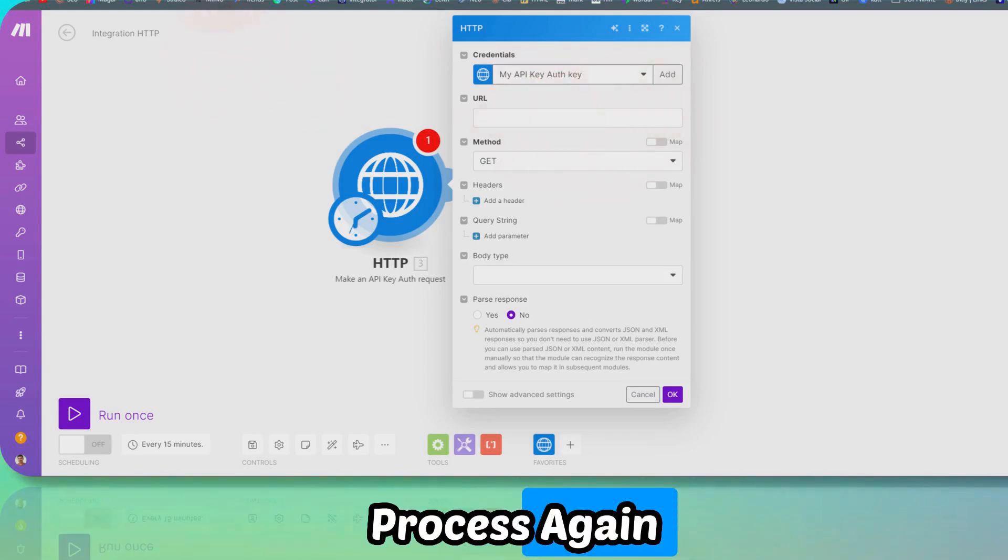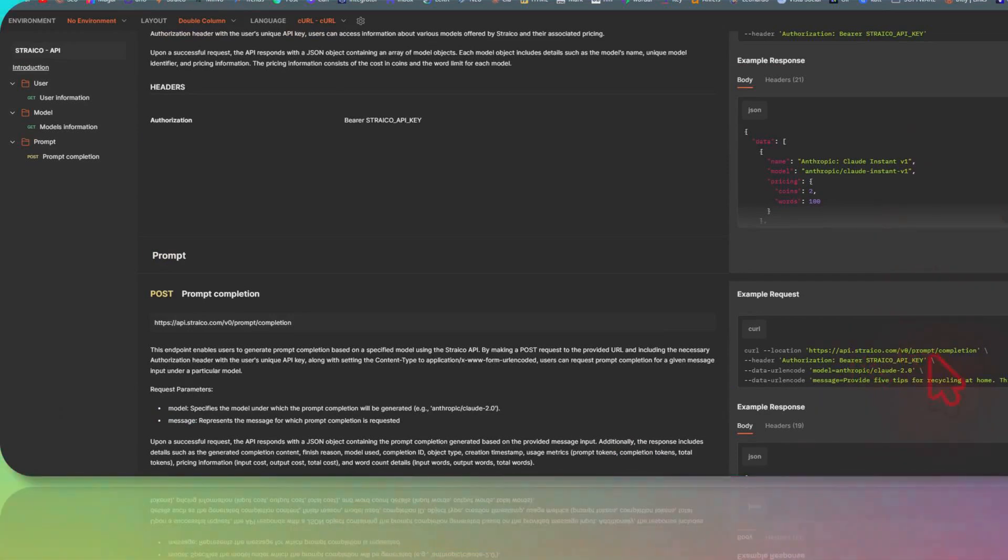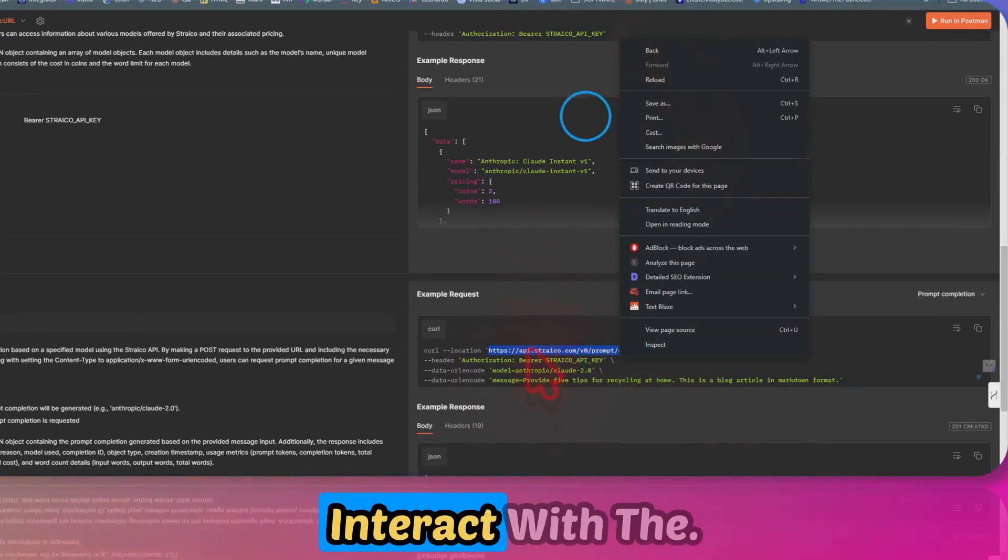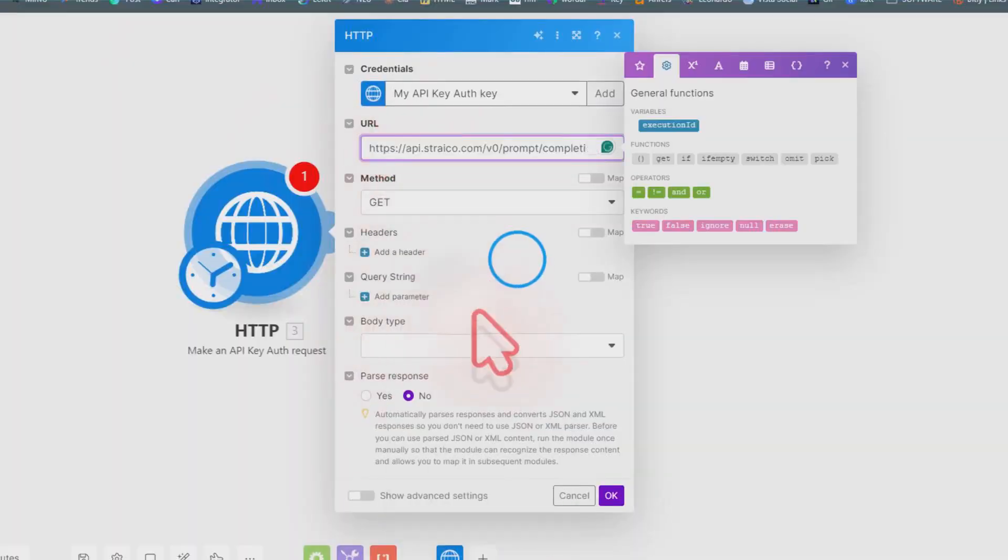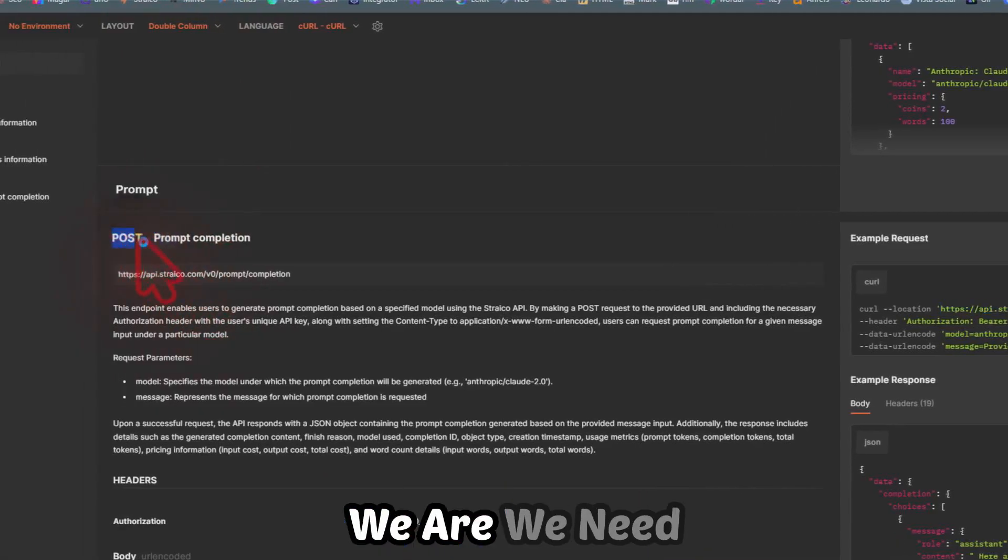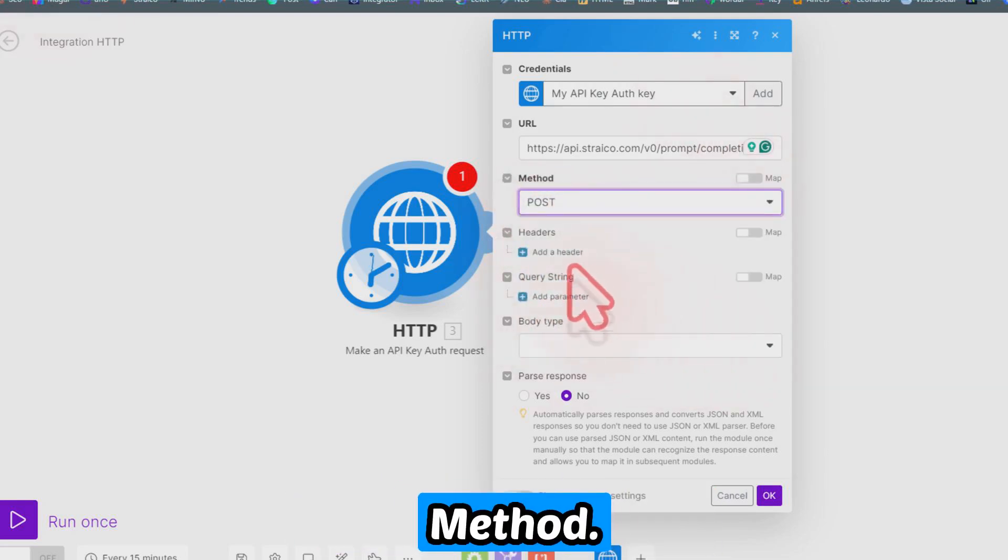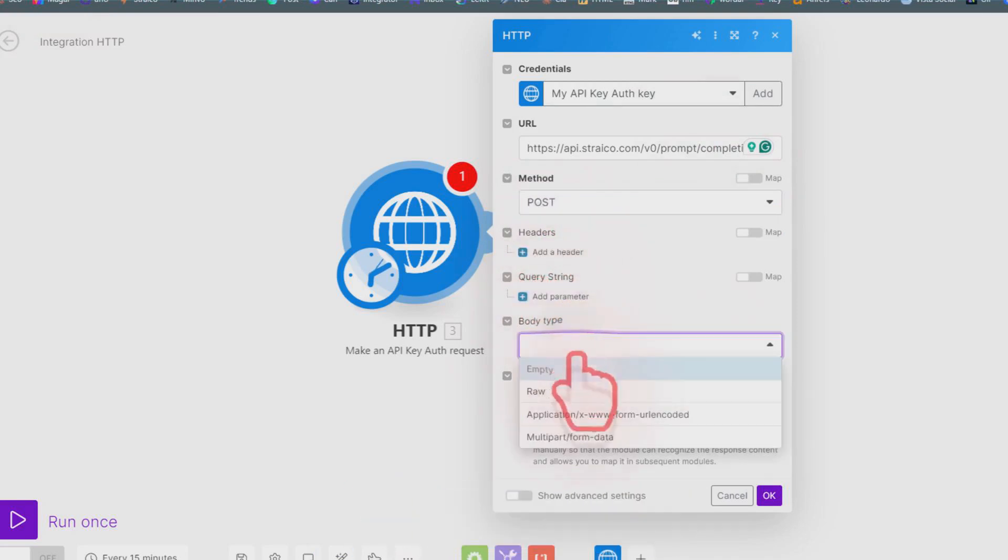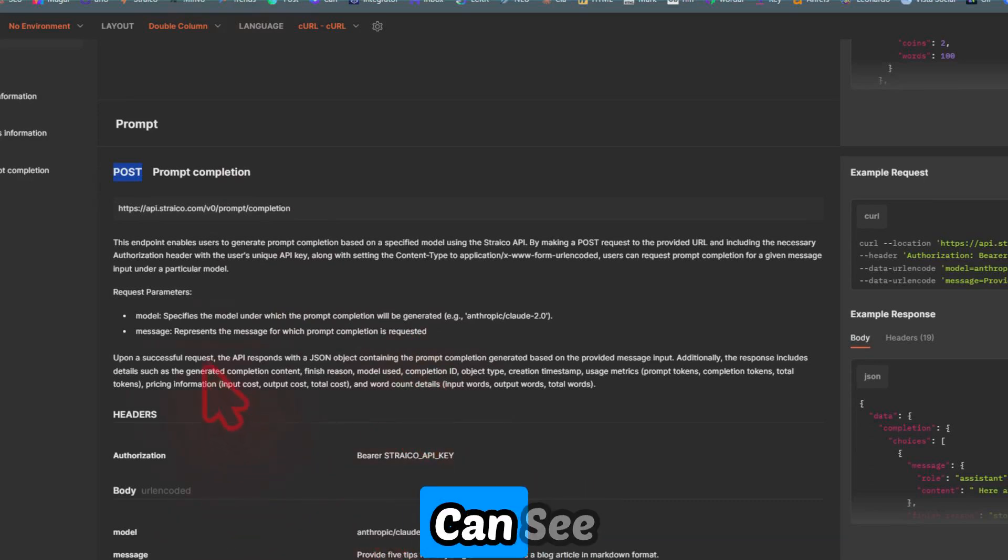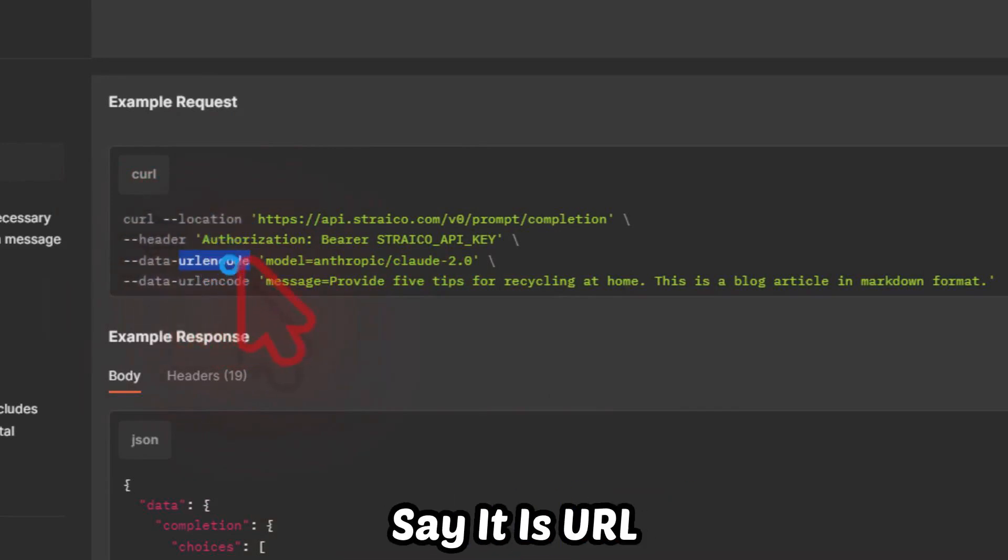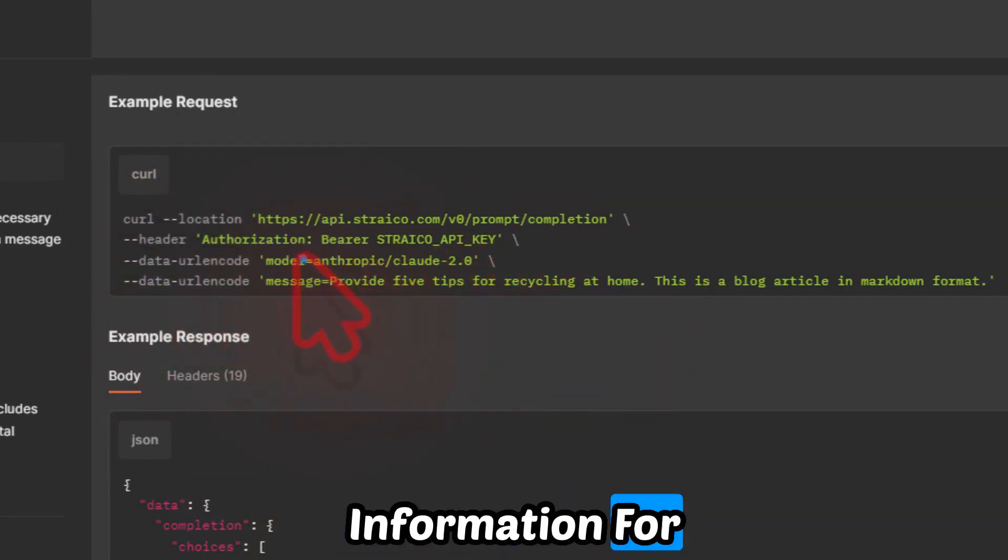For the URL, I'm taking this chat completion because we need to actually interact with the LLMs here. You can just paste the URL here. For this method, we need to have the POST method, so I'm just selecting the POST method. There's nothing to add in the header and the query string. The body type will be URL encoded. As you can see, it's URL encoded, and we need to pass this information.